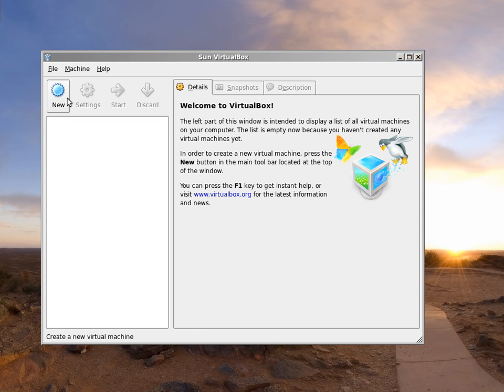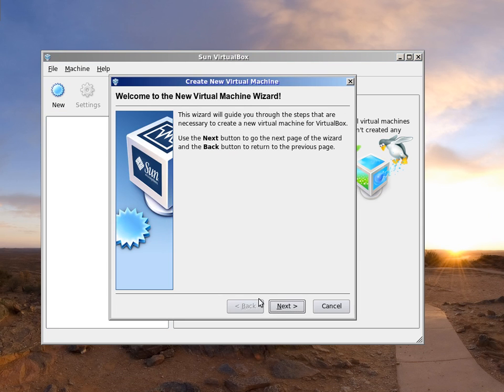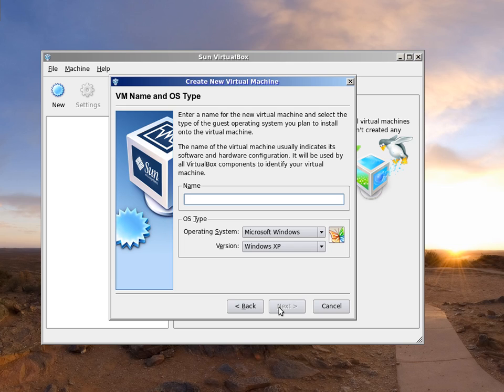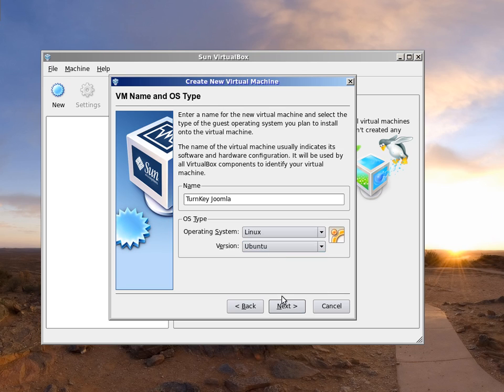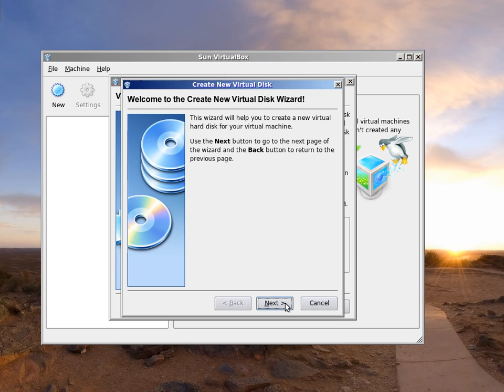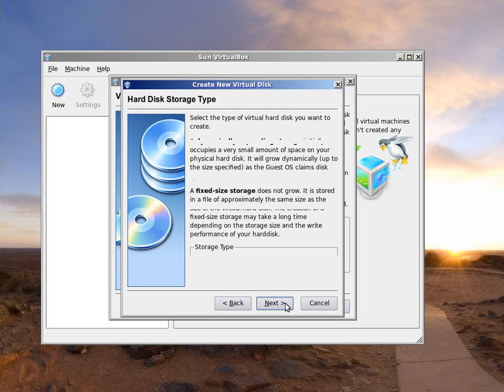In VirtualBox, we'll create a new virtual machine. Give it a name. Select Ubuntu Linux as your operating system. The defaults here are fine, so we'll just click through.